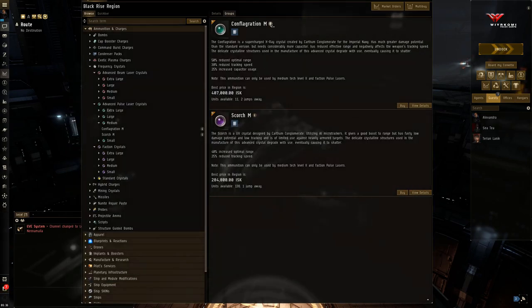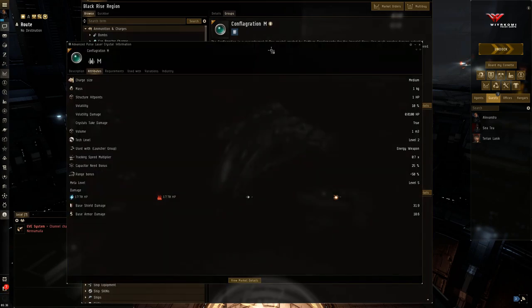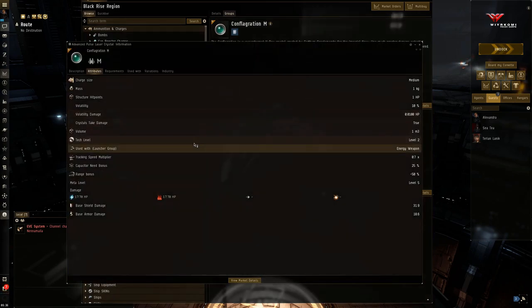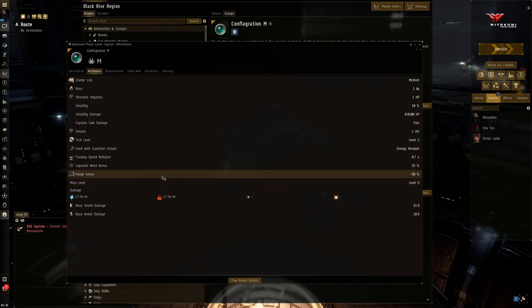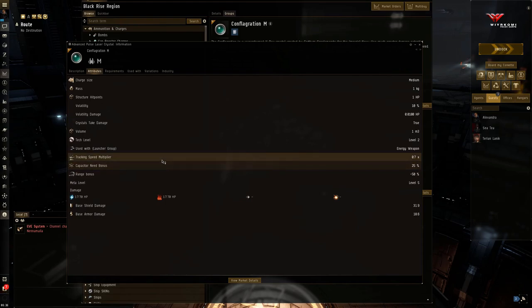Last but not least, Conflagration. This is the close range ammunition. And look at this. Range bonus, minus 50%. That's going to hurt. Tracking speed multiplier, there's a 30% penalty to your tracking speed. So now your guns don't track as quickly, even though you now have to close the range even closer.